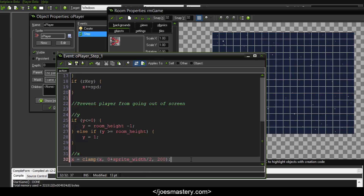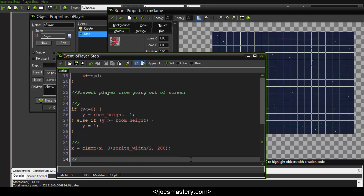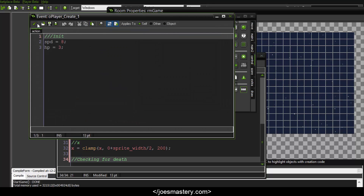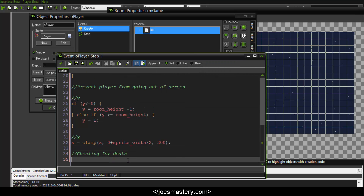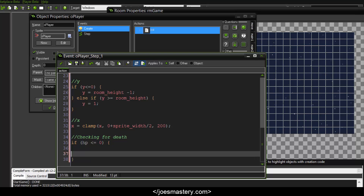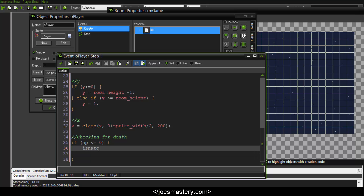The final thing we're doing in this tutorial is checking for death. We defined an HP variable in the Create event. We don't have enemies or asteroids yet, but when we do, we need a check: if HP is less than or equal to 0, the player is dead, so we simply destroy that instance.